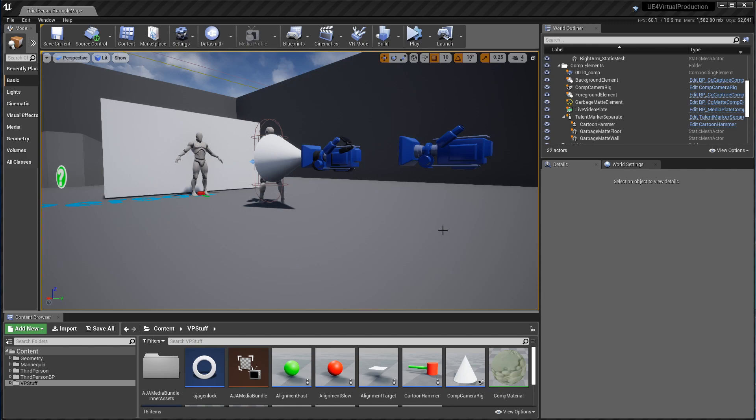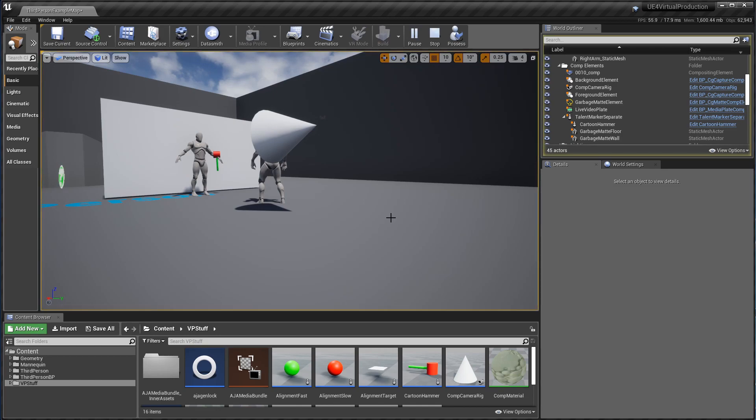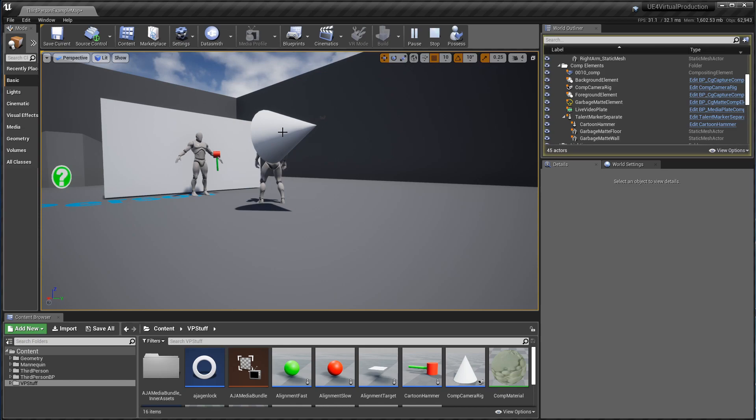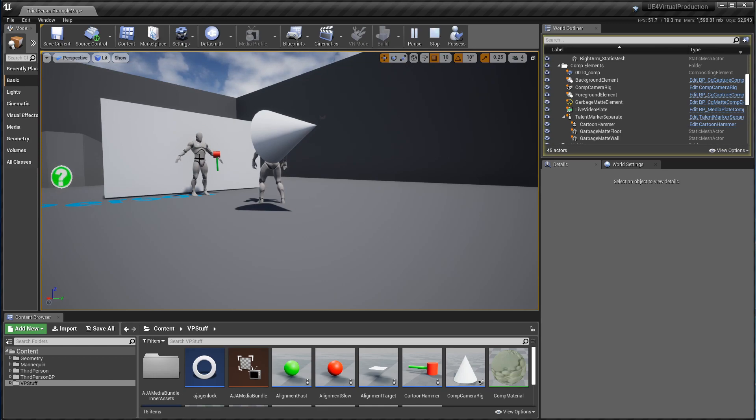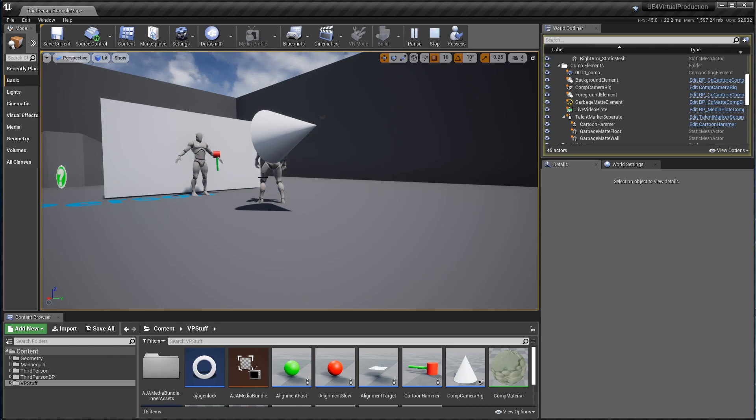So when you start the project up, you should see something like what's on the screen right now, without the tracking information coming in. If I come up here and do simulate, now we're seeing where the actual tracked position of the camera is represented by this cone. This hammer represents another tracker that's in the scene, and this mannequin here represents where you want your talent to stand. If you were using this with real talent after you finished setting this up, you would tell Unreal not to render this mannequin anymore. And then this other mannequin is just there as a demonstration of another virtual object in the scene.